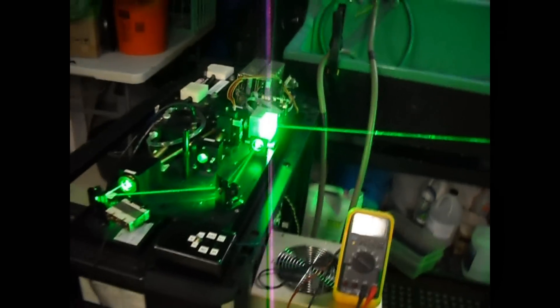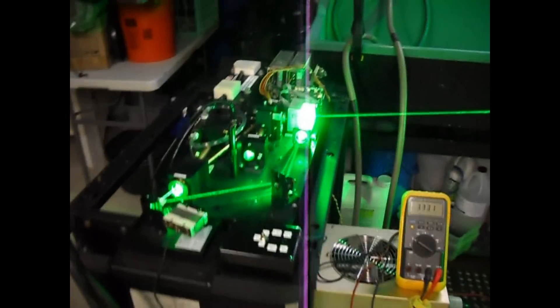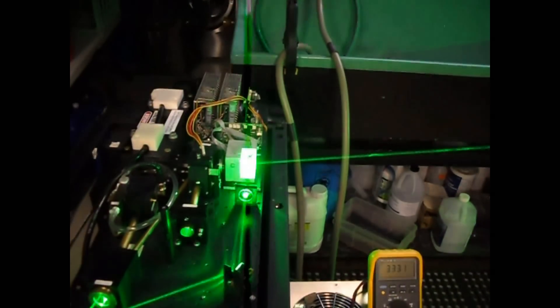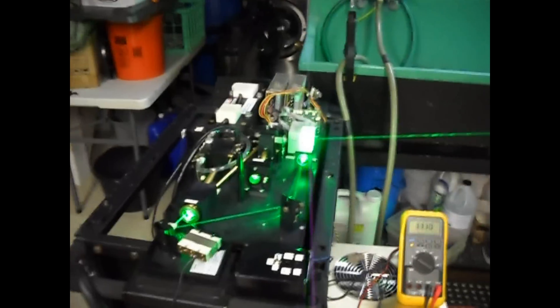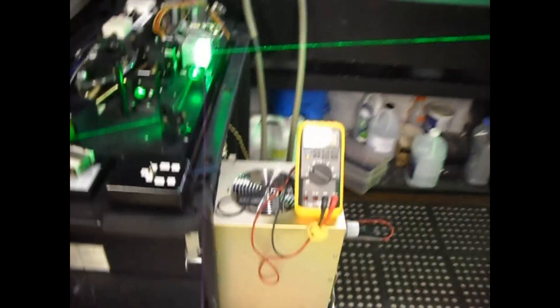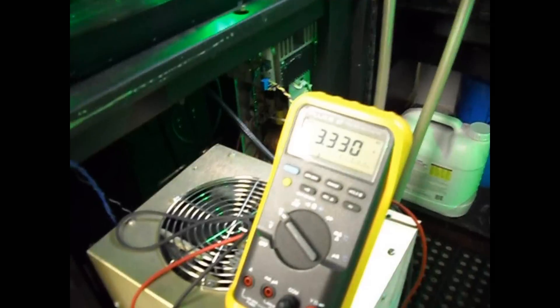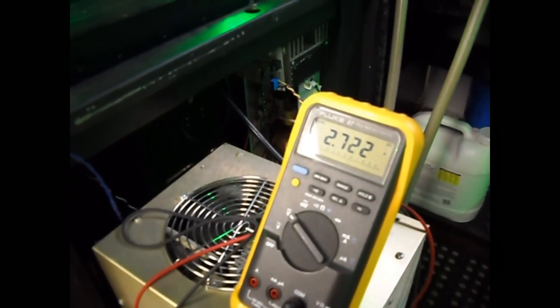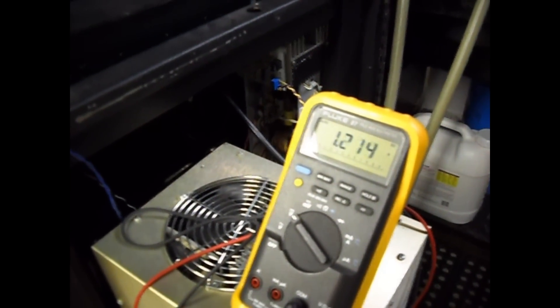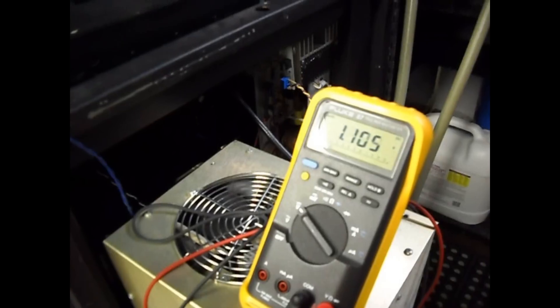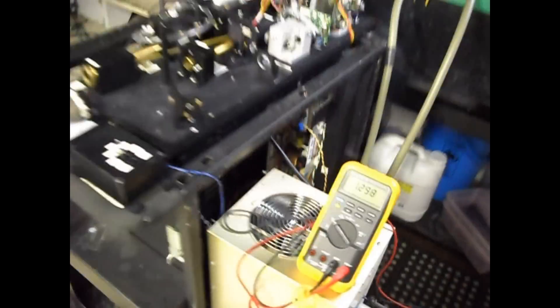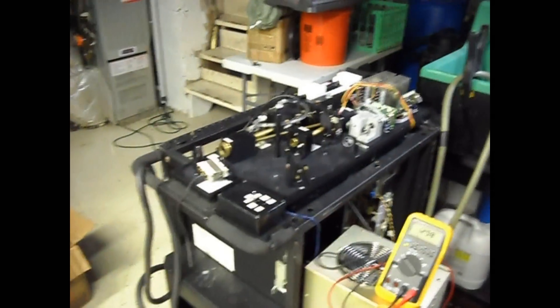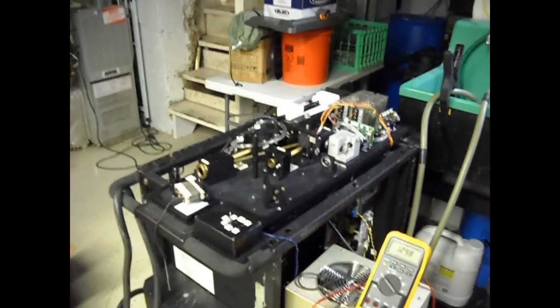So that's basically the demonstration of the laser scope KTP. I'll just turn the Q-switch off, go ahead and turn the current down now. Anyway, thanks for watching.